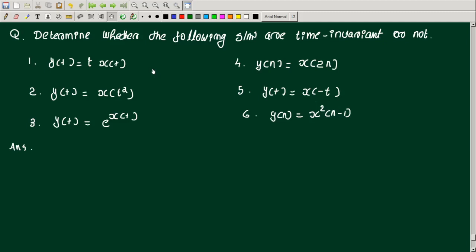Hello and welcome to the new video. In this video I will be discussing some examples of time invariant systems, or checking how to find out time invariance. The question is: determine whether the following systems are time invariant or not.